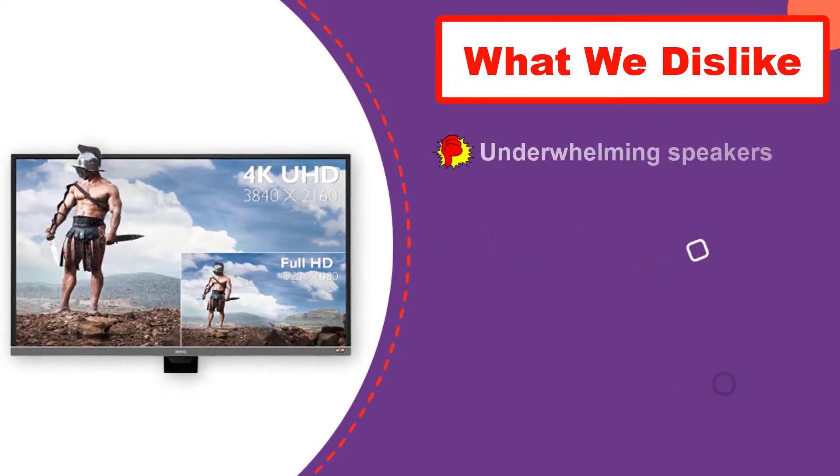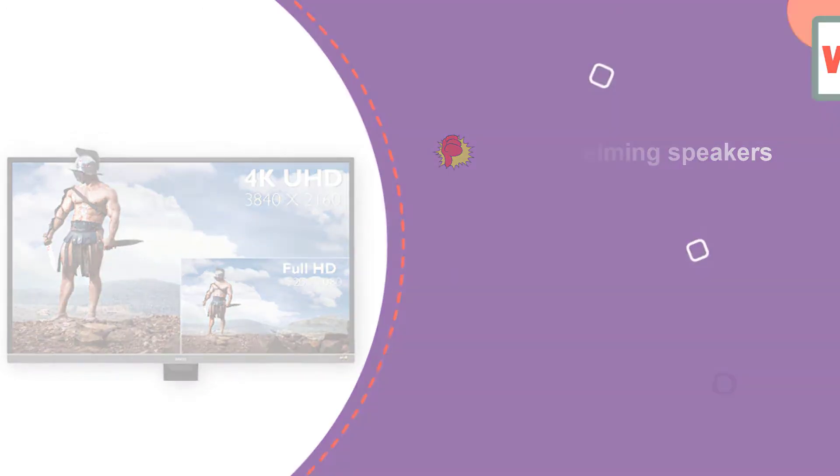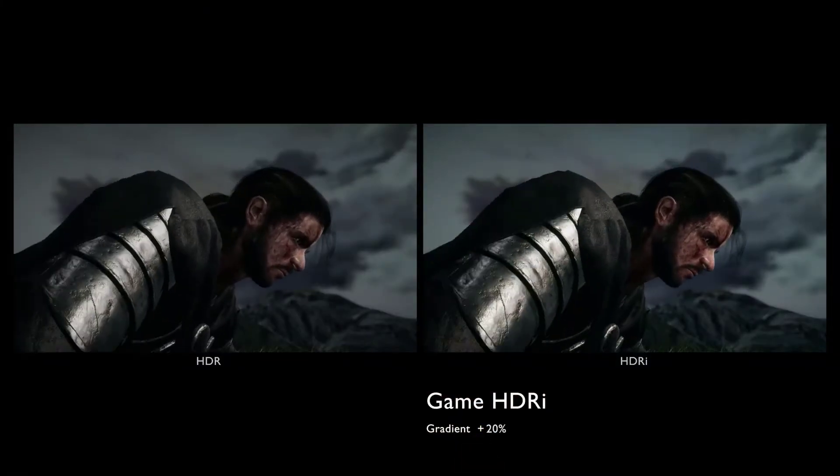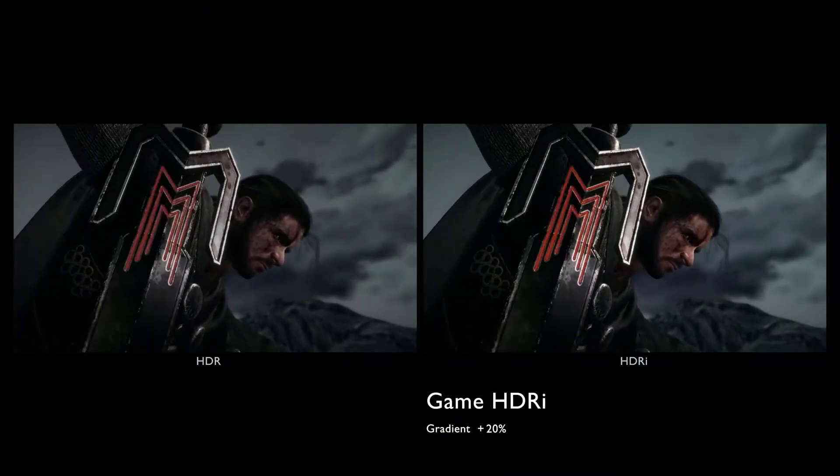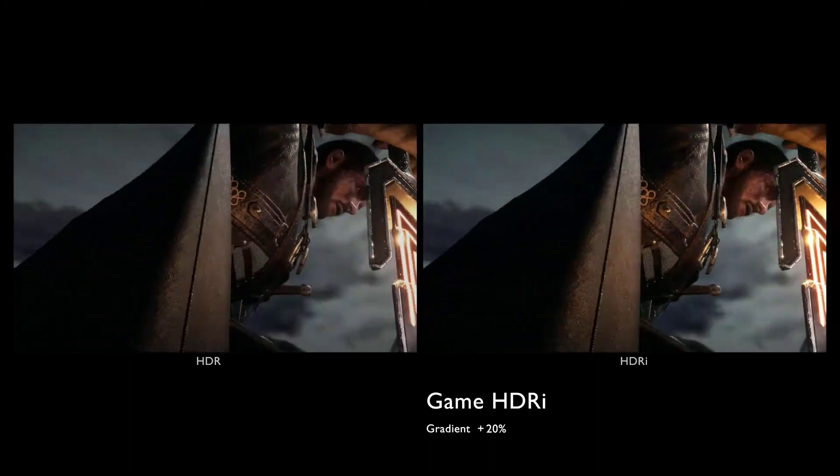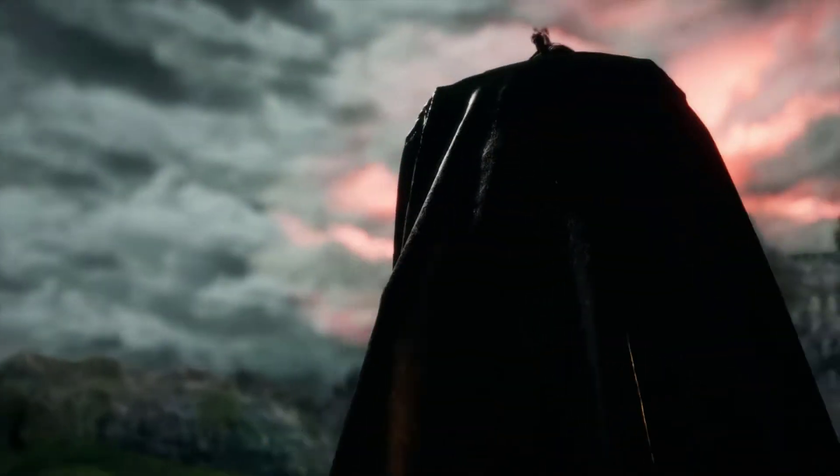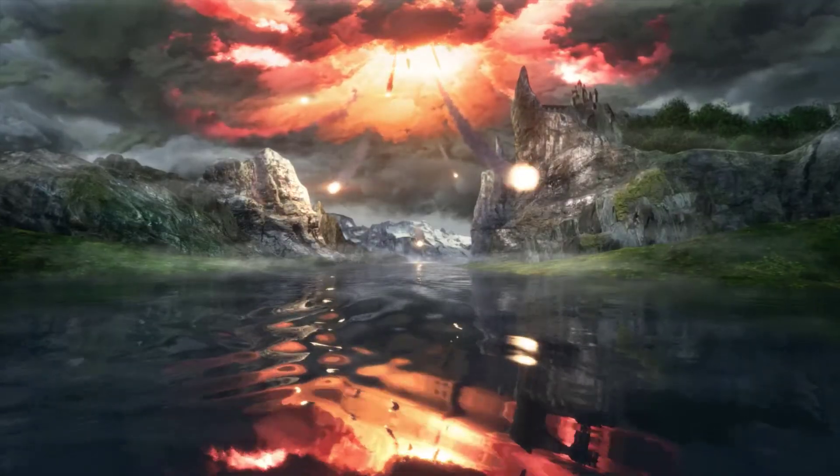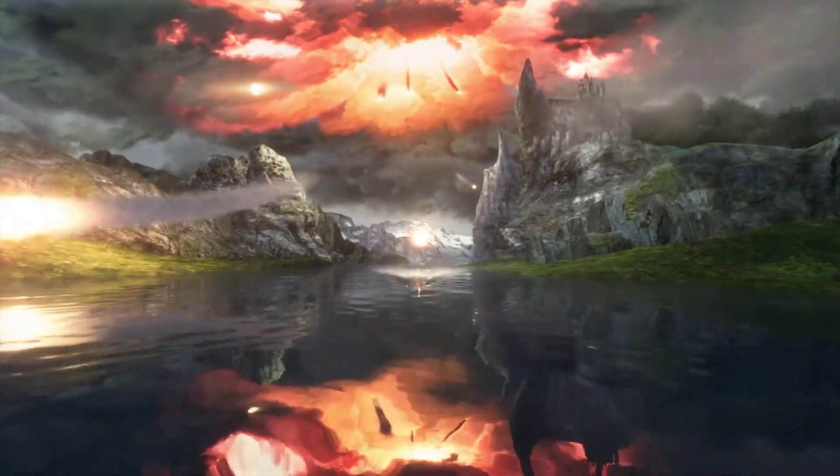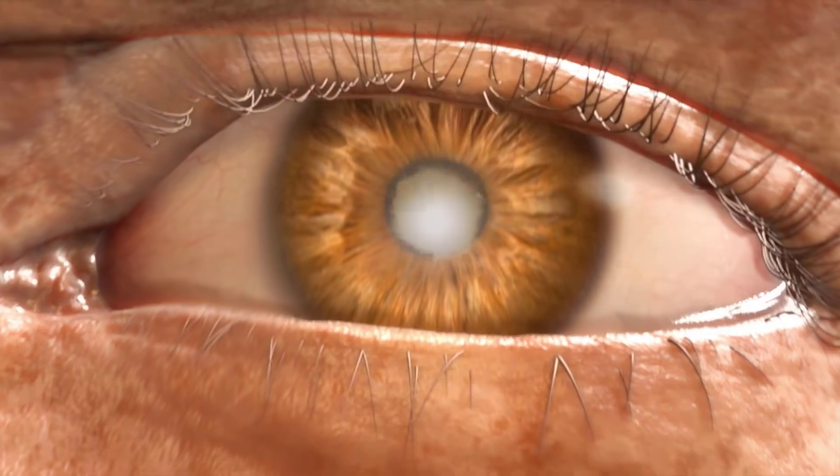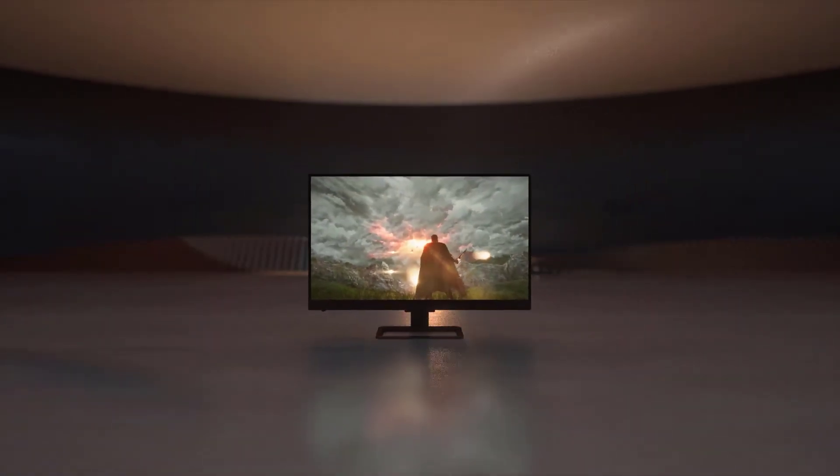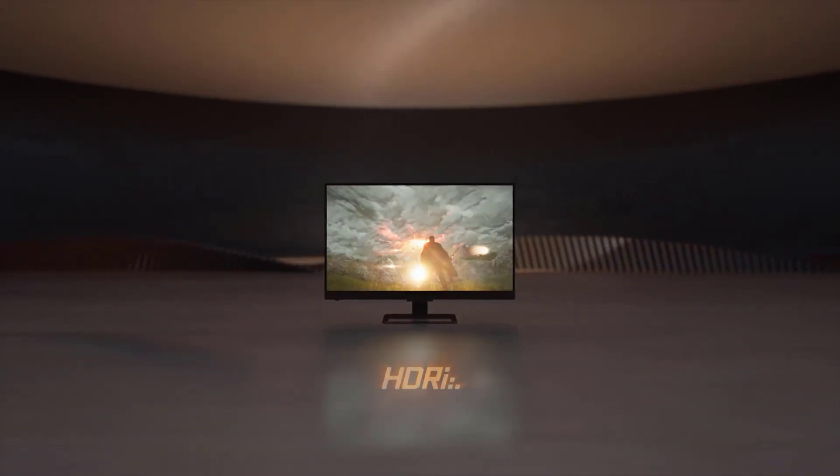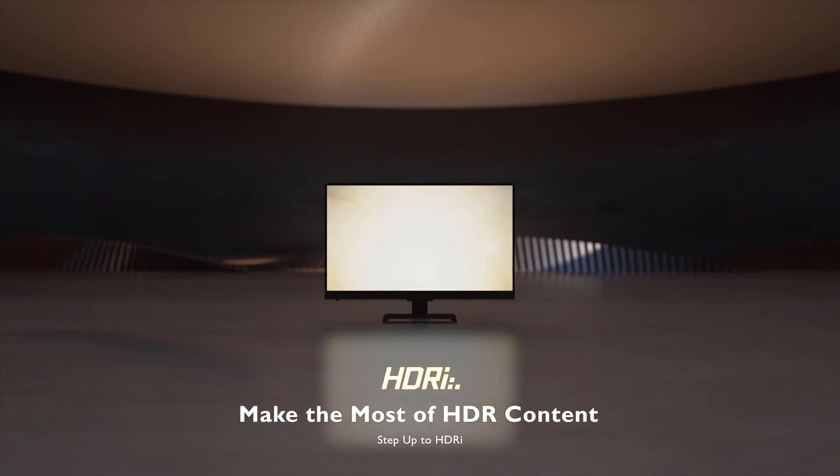While the EW3270U does have a pair of built-in speakers, they are a bit underwhelming, with listening best left to a pair of dedicated speakers or headphones. While not necessarily a bargain, this monitor remains an affordably priced and versatile option for anyone that needs an external display for their Apple laptop.